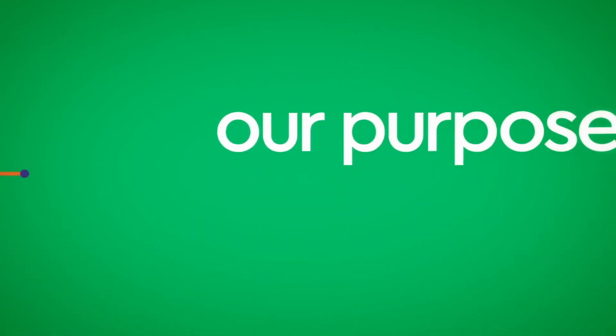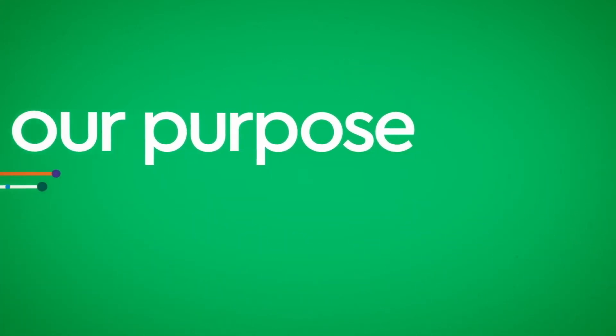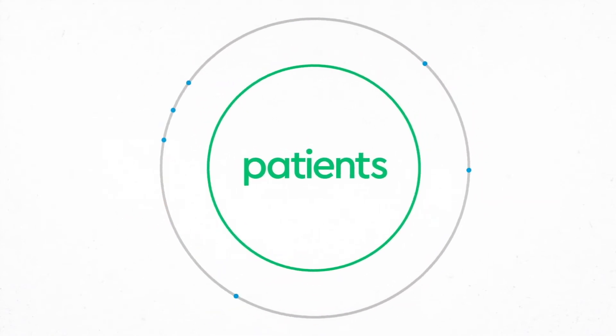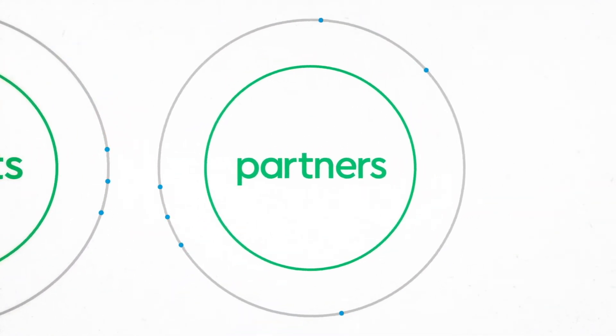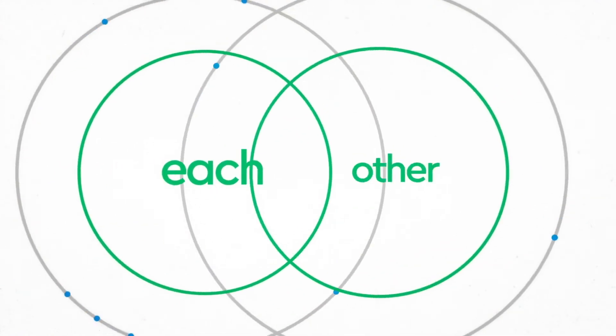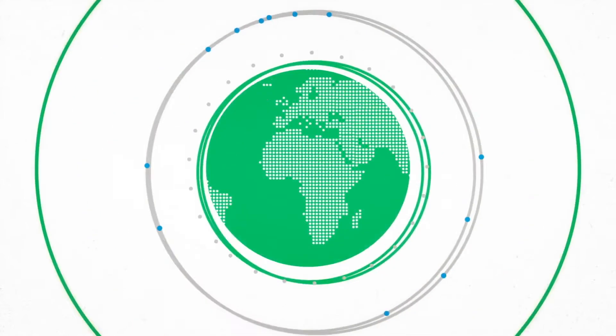Our purpose makes it clear why we exist. It tells the story of what matters to us and it guides how we talk about Genesis Care to patients, to partners, to each other, and to the wider world.